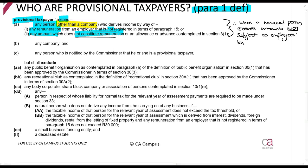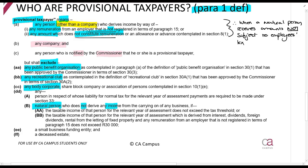It must also include any company — so every single company is a provisional taxpayer — and any person whom the commissioner notifies. It will exclude the following: any public benefit organization (PBO), any recreational club, and any body corporate. Also excluded is any natural person who does not derive any income from the carrying on of any business.